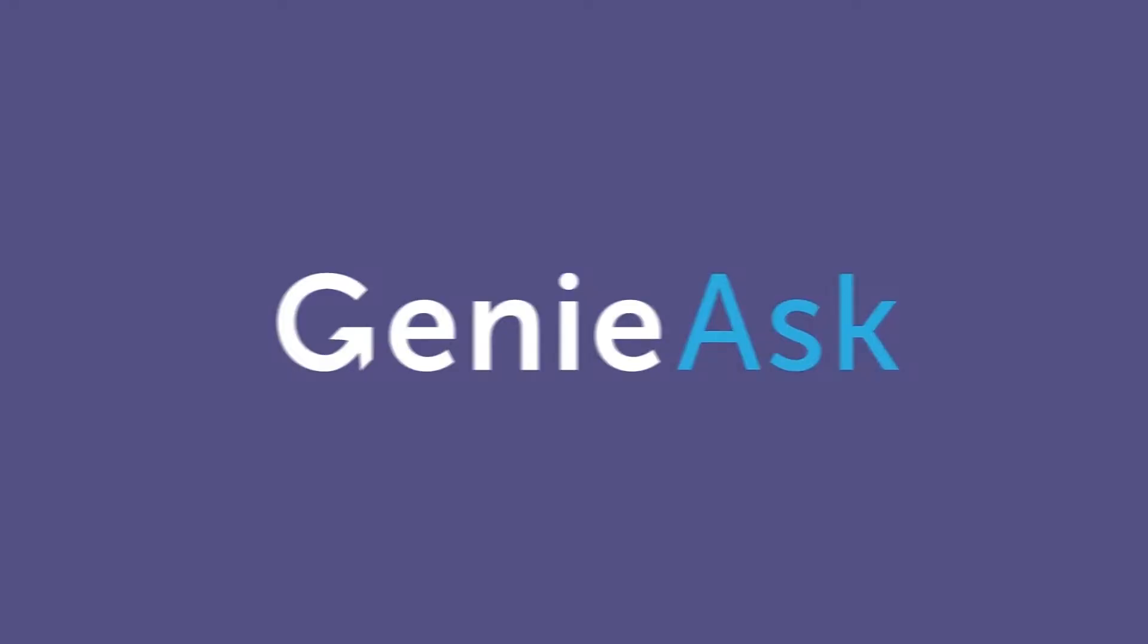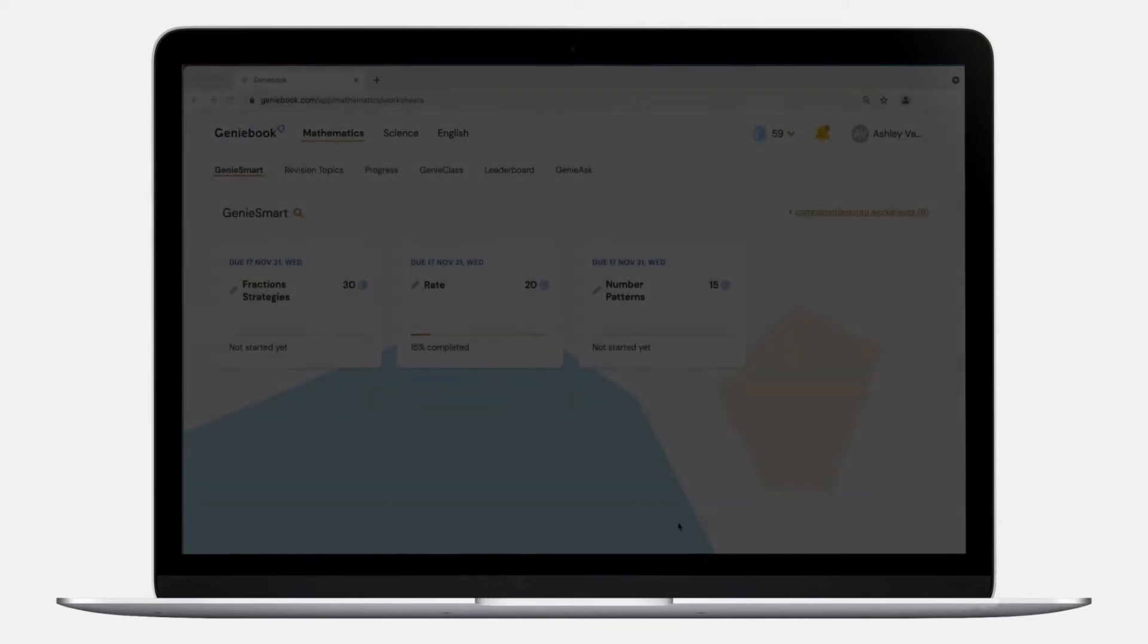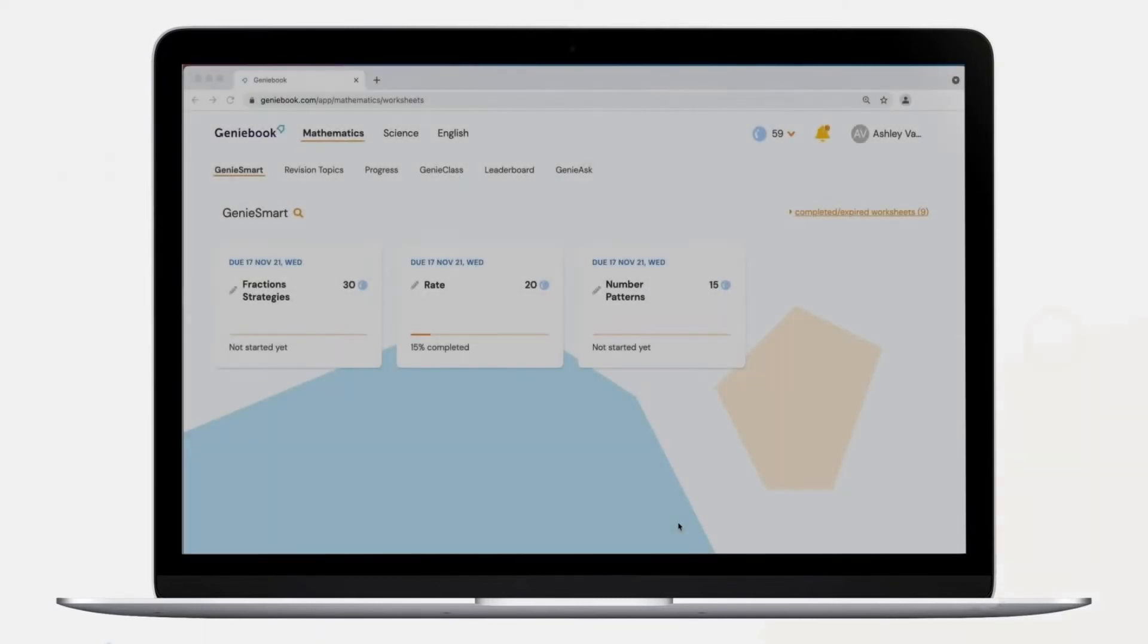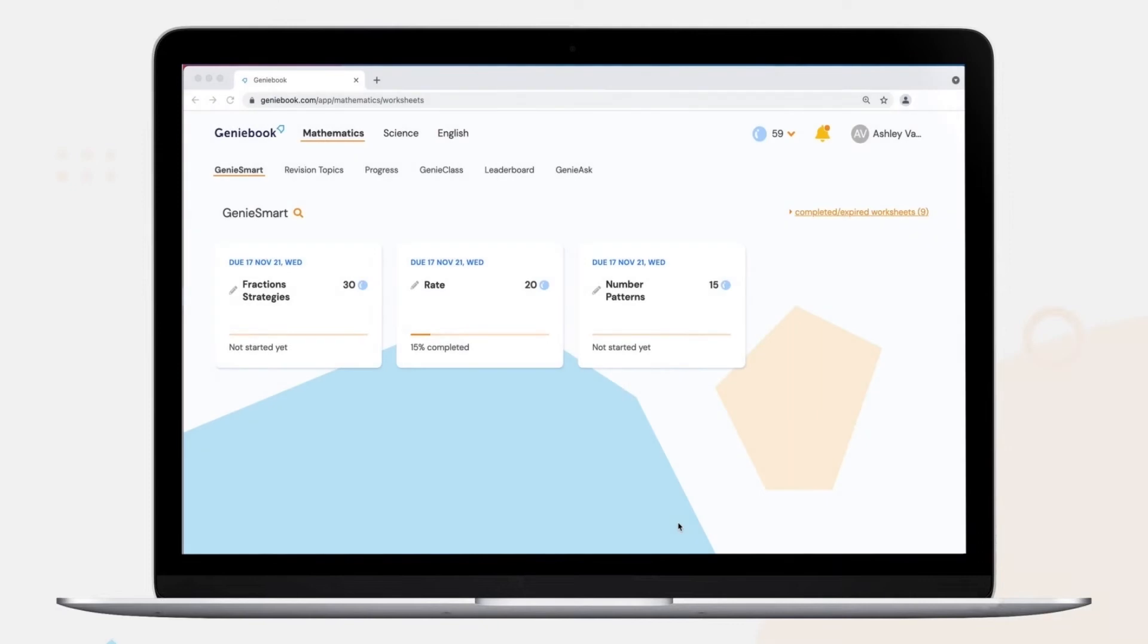Genie Ask is a brilliant tool to help your child. They can ask any subject-related questions, including their schoolwork, assessment books, and even tuition.